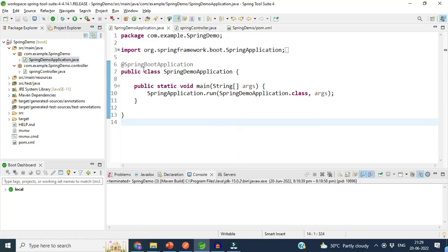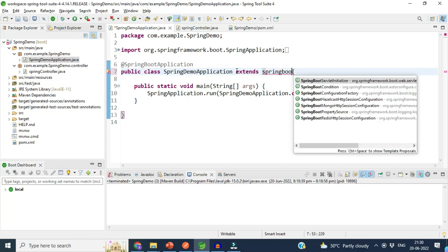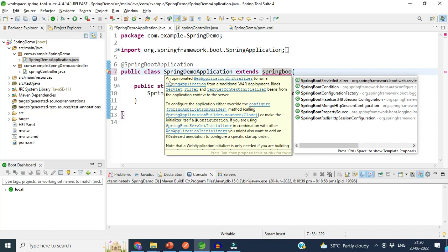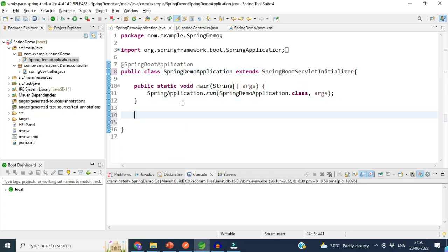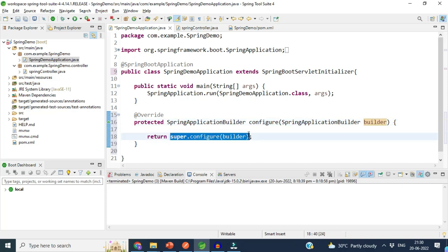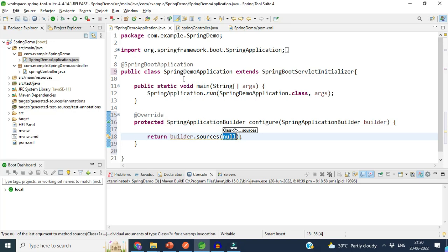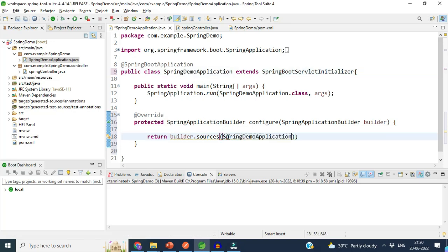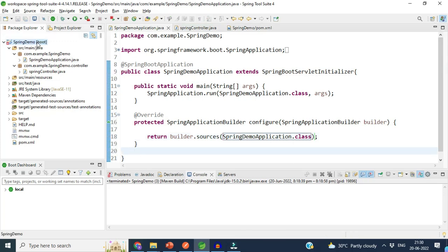Now we move to step number three. Our main class should extend one class called SpringBootServletInitializer. This class is described as an opinionated web application initializer to run a Spring application from a traditional WAR deployment. Inside this class we have one method called 'configure' that we have to override. This method returns builder.sources() with the name of our main class using .class. This was step number three, the last step.